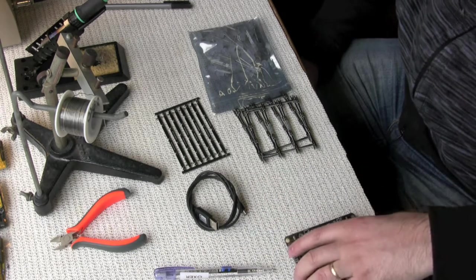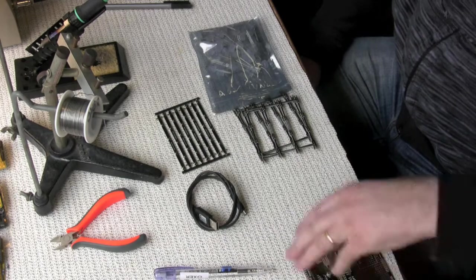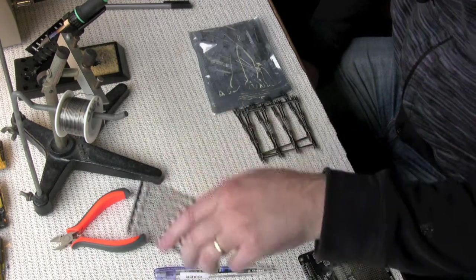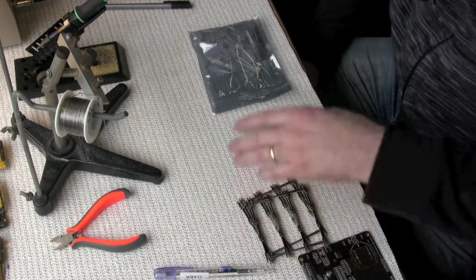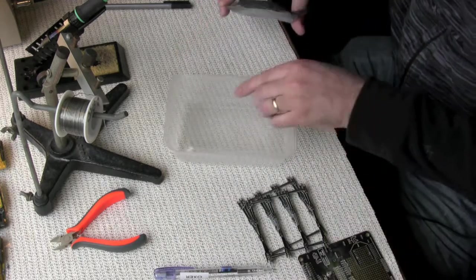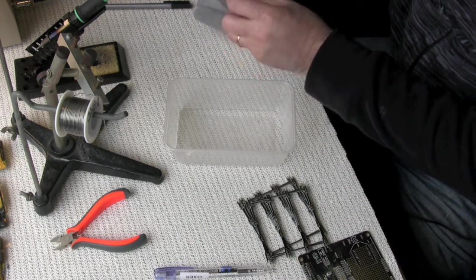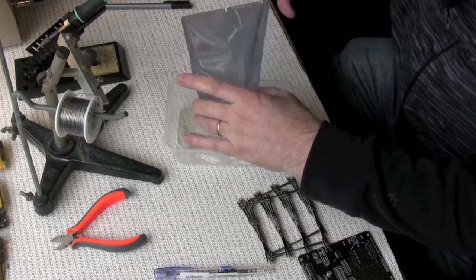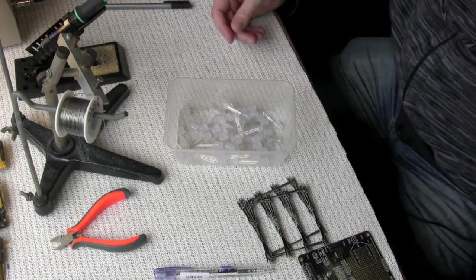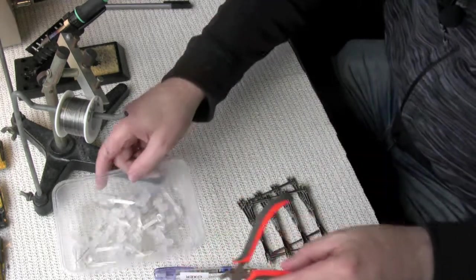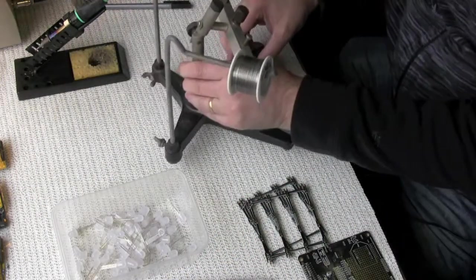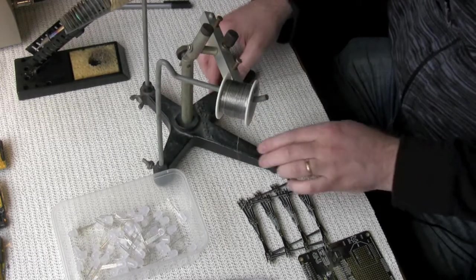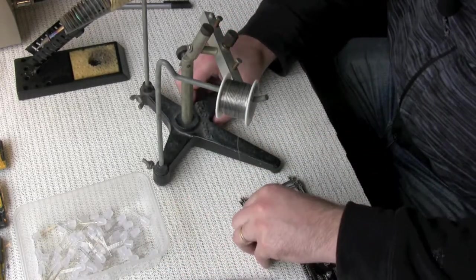First thing to do is we'll put the main board and some other bits and pieces aside because we don't need those just yet. What we're going to do is start with LEDs and the plain PCBs. To make it easy on myself, I'll just dump them all out into a container, keep that handy. And I'm going to use a soldering stand that will make it easier on myself.